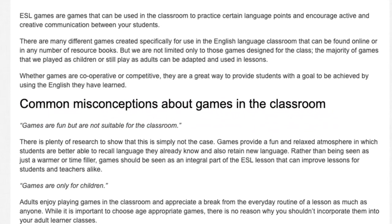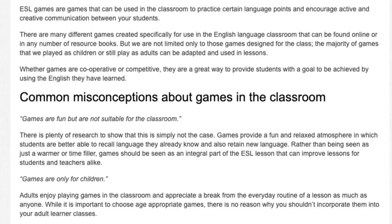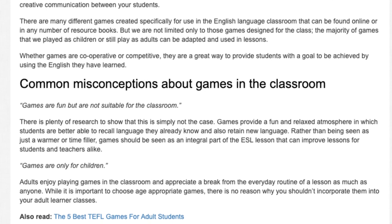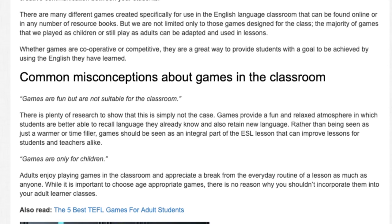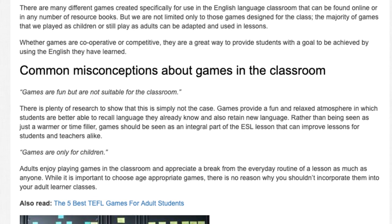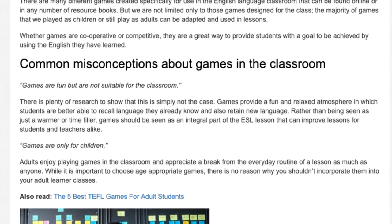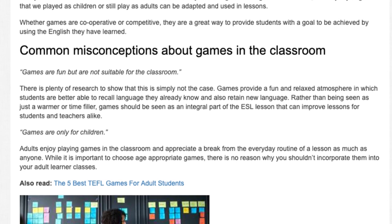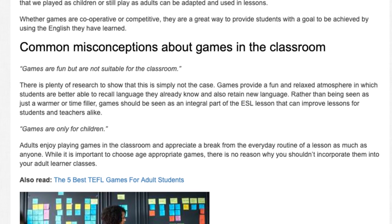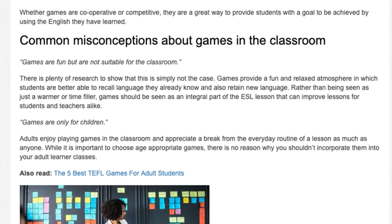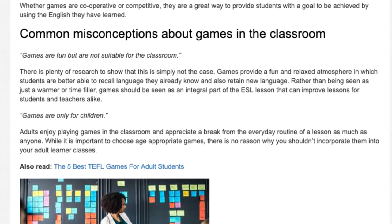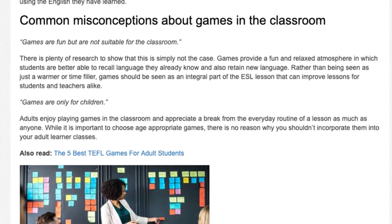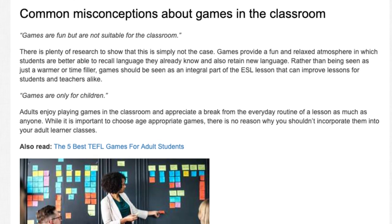Common misconceptions about games in the classroom: Games are fun, but are not suitable for the classroom. There is plenty of research to show that this is simply not the case. Games provide a fun and relaxed atmosphere in which students are better able to recall language they already know and also retain new language. Rather than being seen as just a warmer or time filler, games should be seen as an integral part of the ESL lesson that can improve lessons for students and teachers alike.